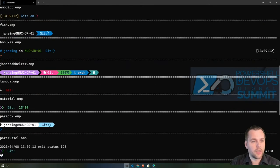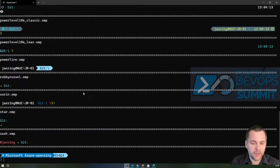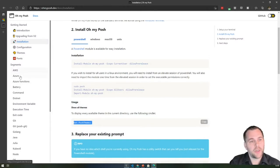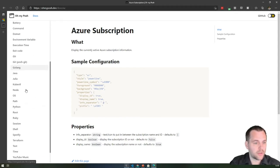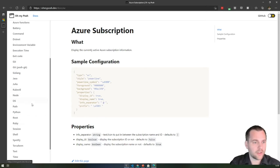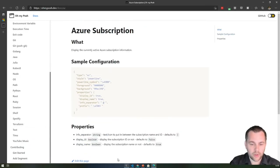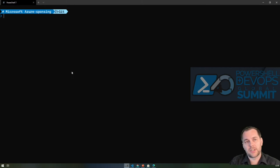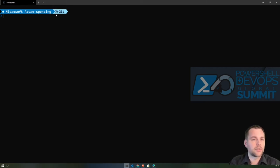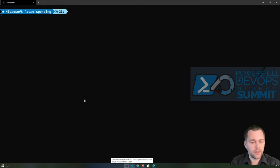There are various segments available for OhMyPosh. For Azure, there's a sample configuration that can display the currently active Azure subscription. There are also segments for other cloud providers and tools like Terraform and kubectl for Kubernetes. In my case, I'm using the Azure segment, the current folder, and the kubectl extension — so when connected to a Kubernetes cluster, the currently active context name is displayed in the prompt. I would highly recommend spending a few minutes setting this up; if you use built-in themes it doesn't take long, but it provides very quick and valuable information on the command line.